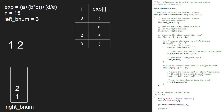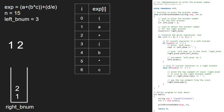i becomes 4 and exp at i is 'b'. As it is neither a left nor a right bracket, we continue with the for loop. The same will happen for iterations i equal to 5 and i equal to 6. Then i will be 7 and exp at i is a right bracket.